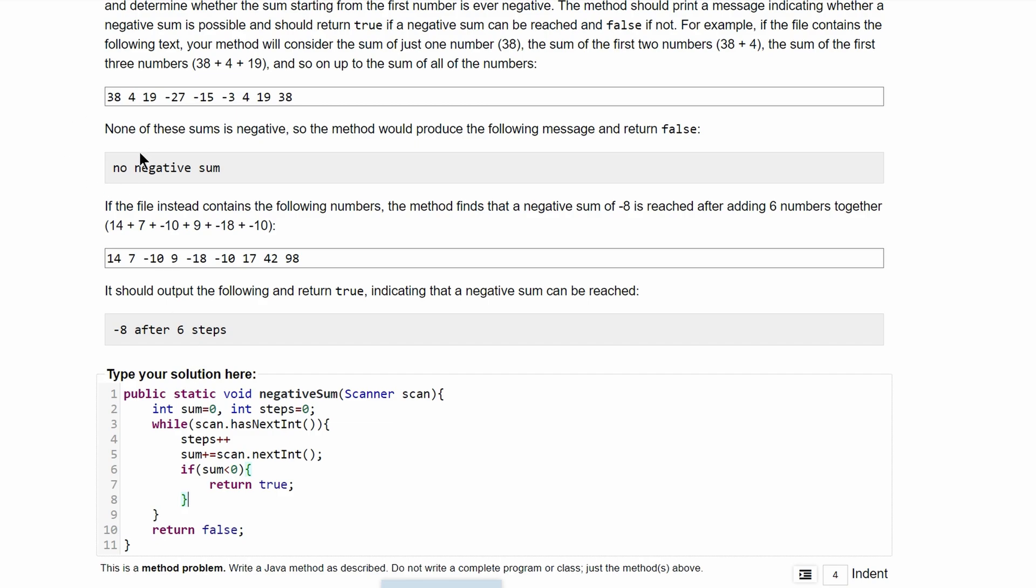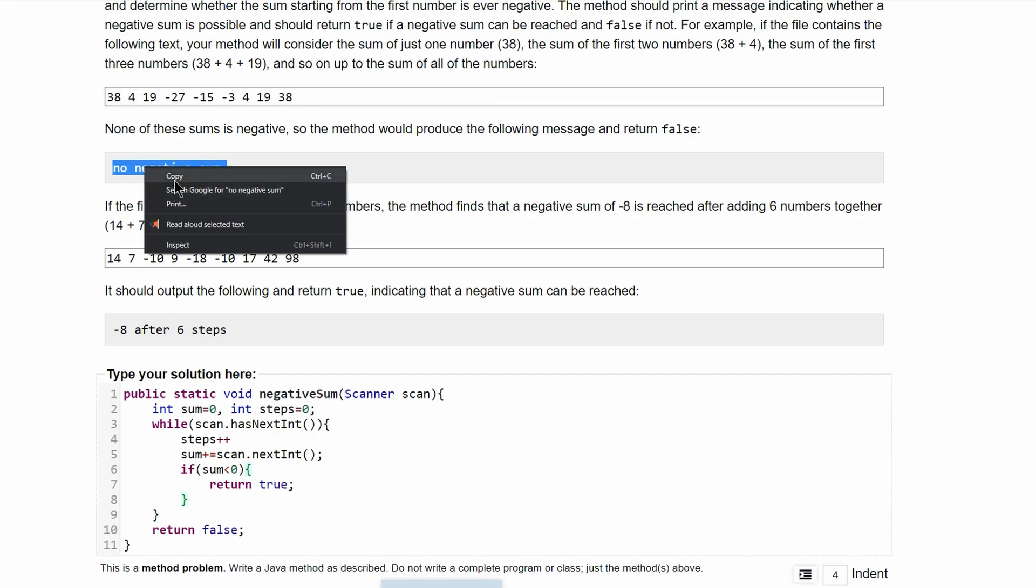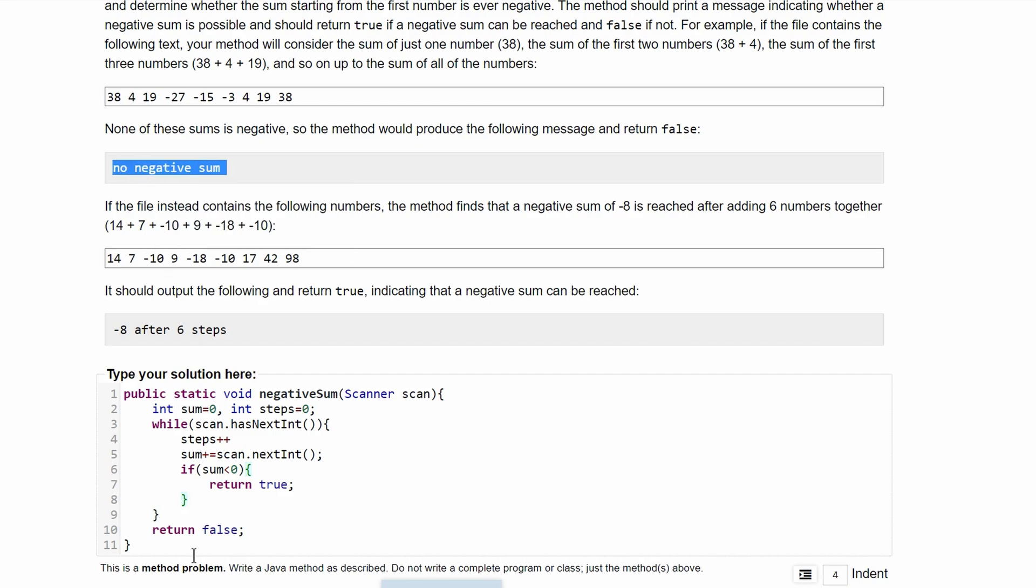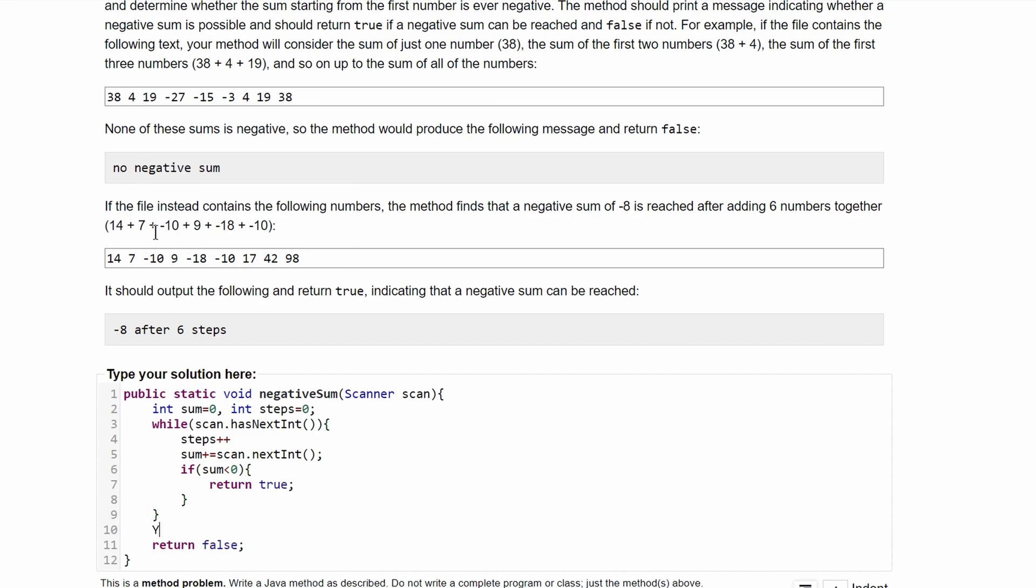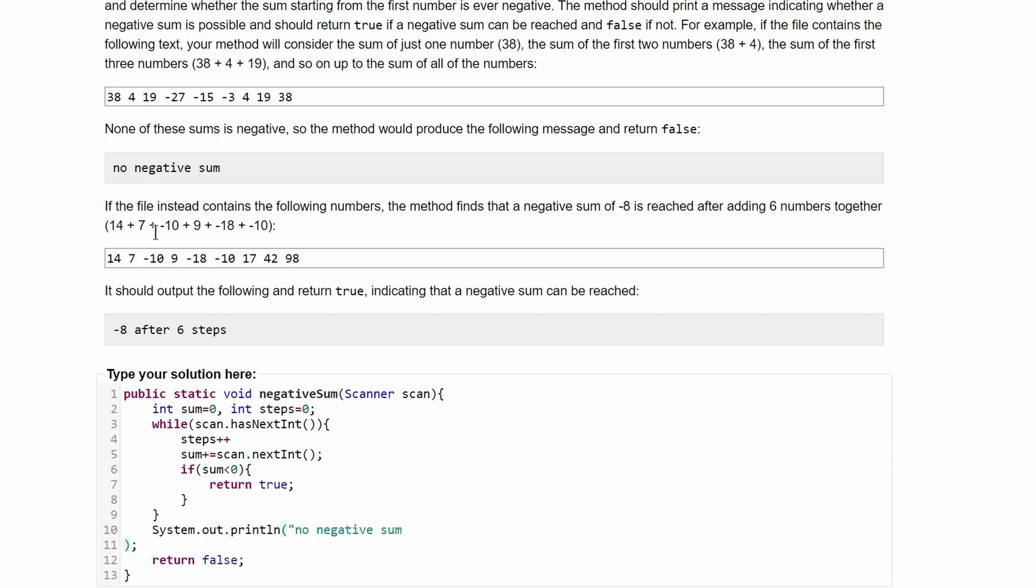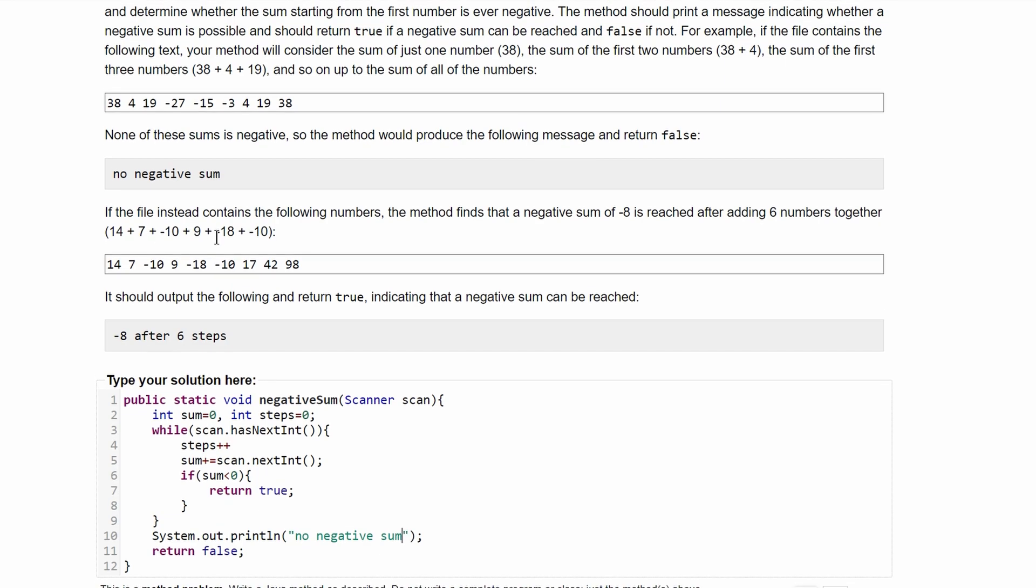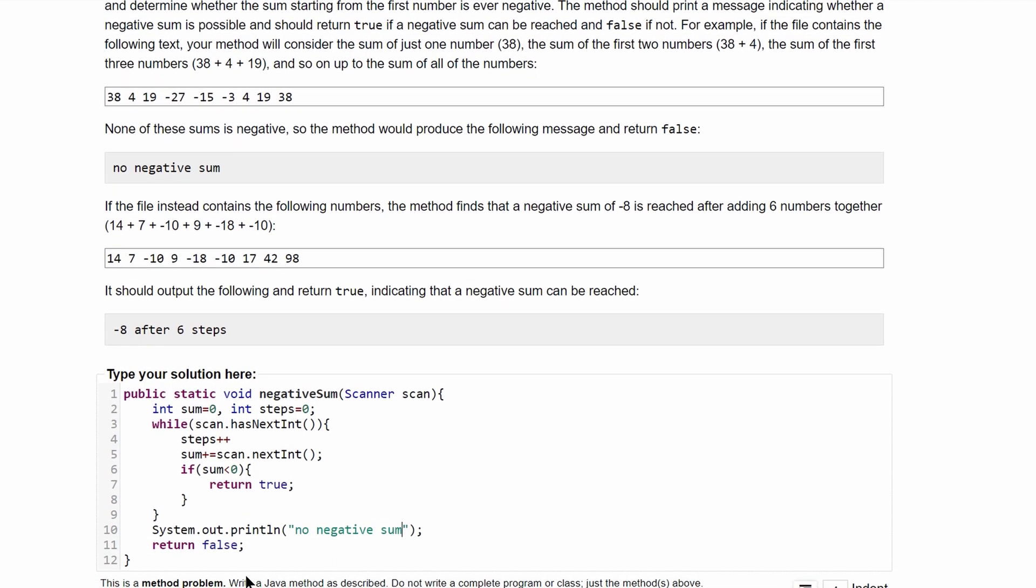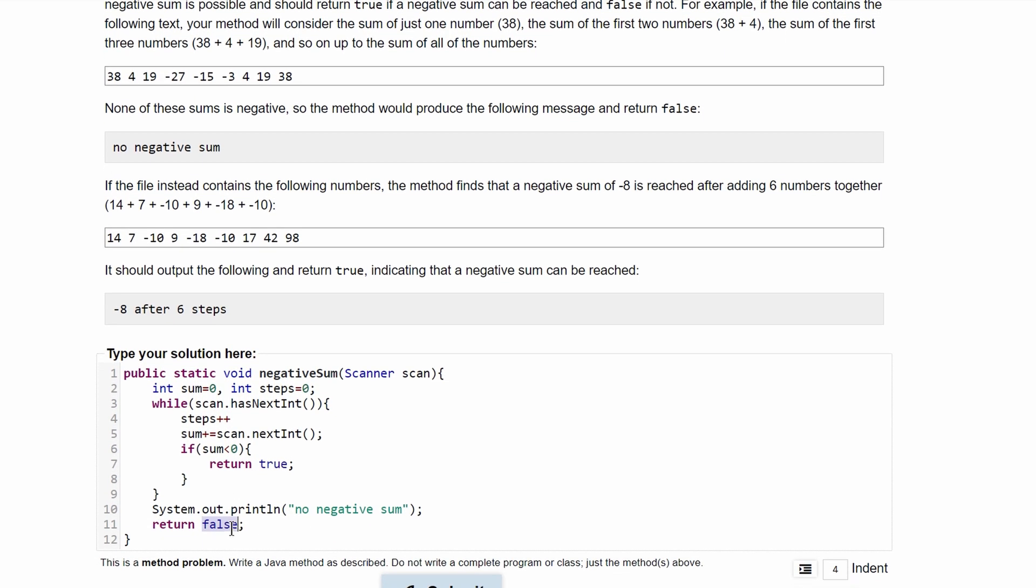Now we just have to print out the text. We have text right here that's no negative sum, so we'll have System.out.println with the string no negative sum. We also know that since we're returning false and true, we're going to be returning a boolean, so we can replace this void with boolean.